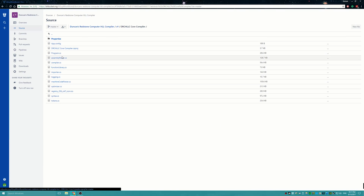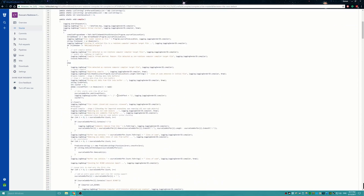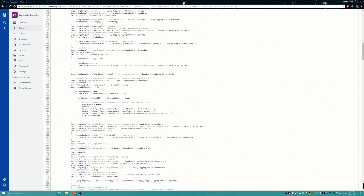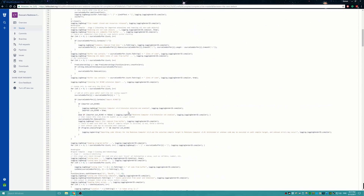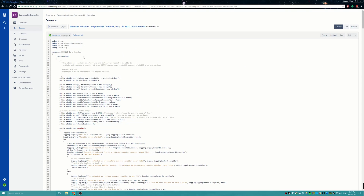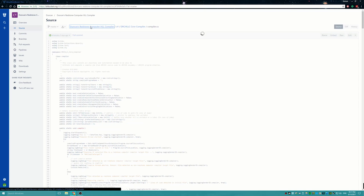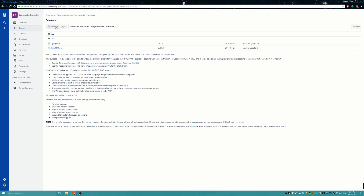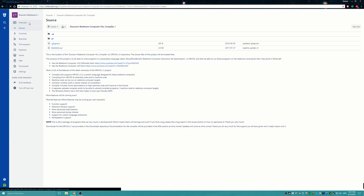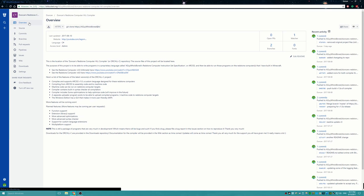Most of the source code for the project is up on this repository. That will allow you guys to see it, comment on it, and that kind of stuff.